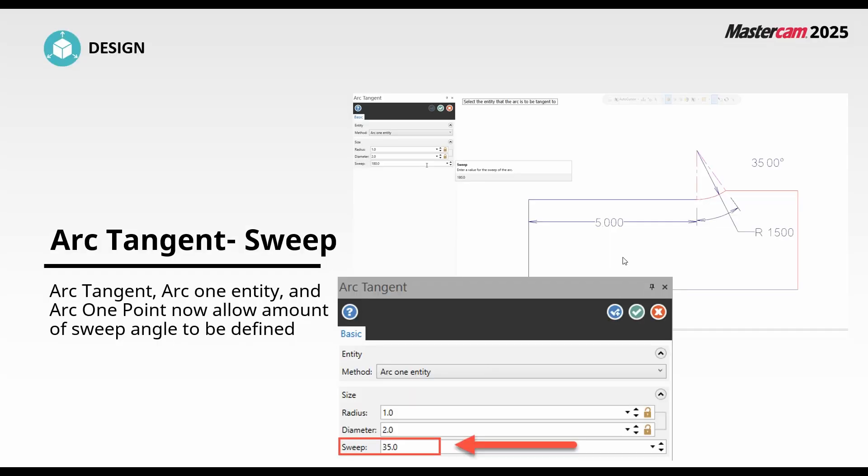The first thing we're going to take a look at is a wireframe update. Our arc tangent function has been given a sweep angle to several of the methods.